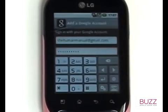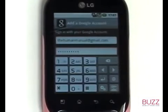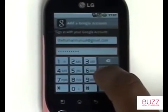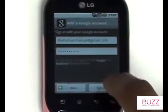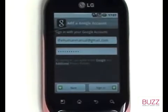Once entered, please touch the Return icon on the screen and now touch Sign In.